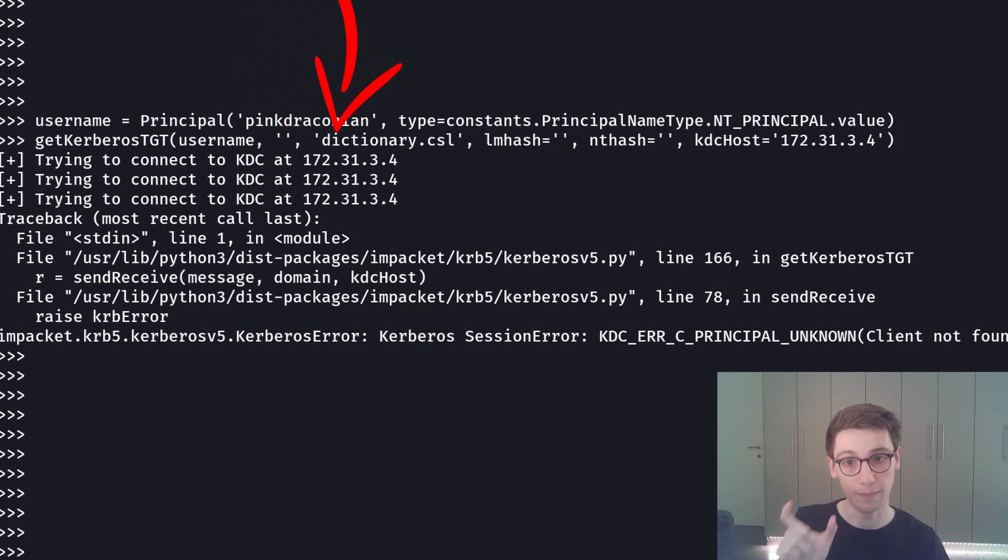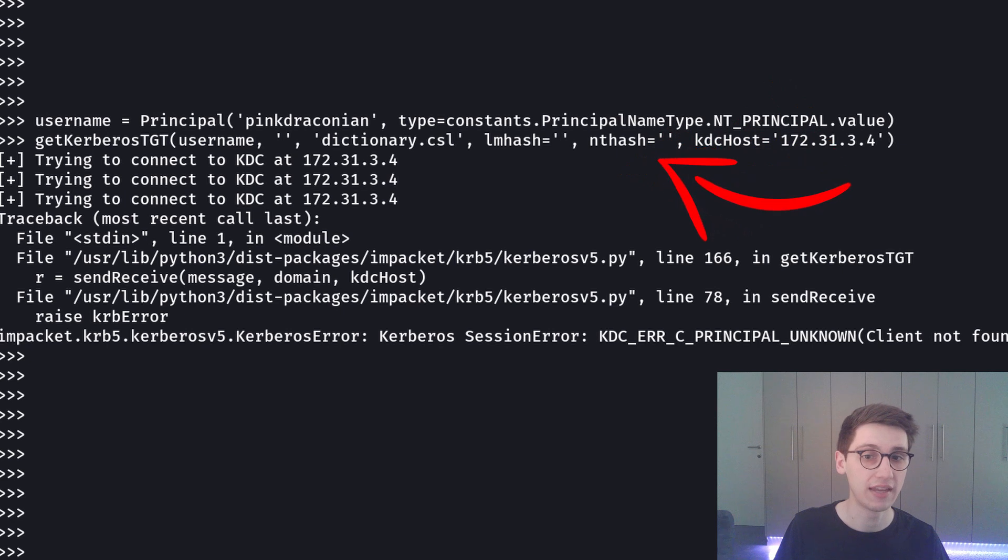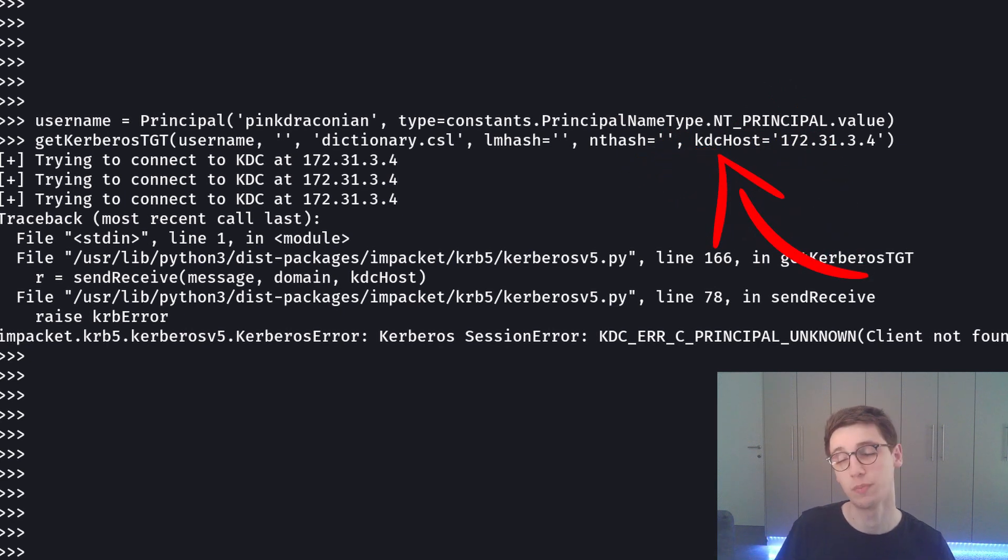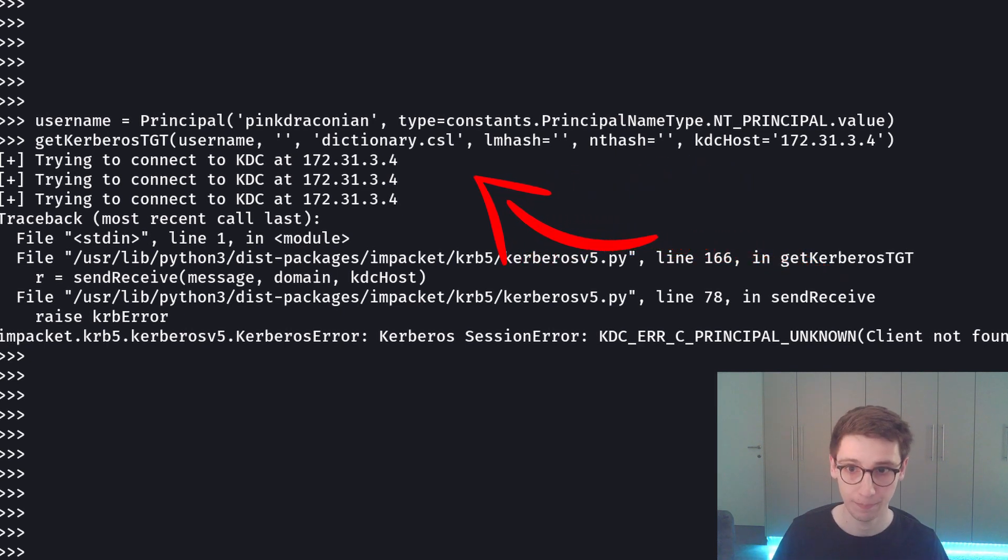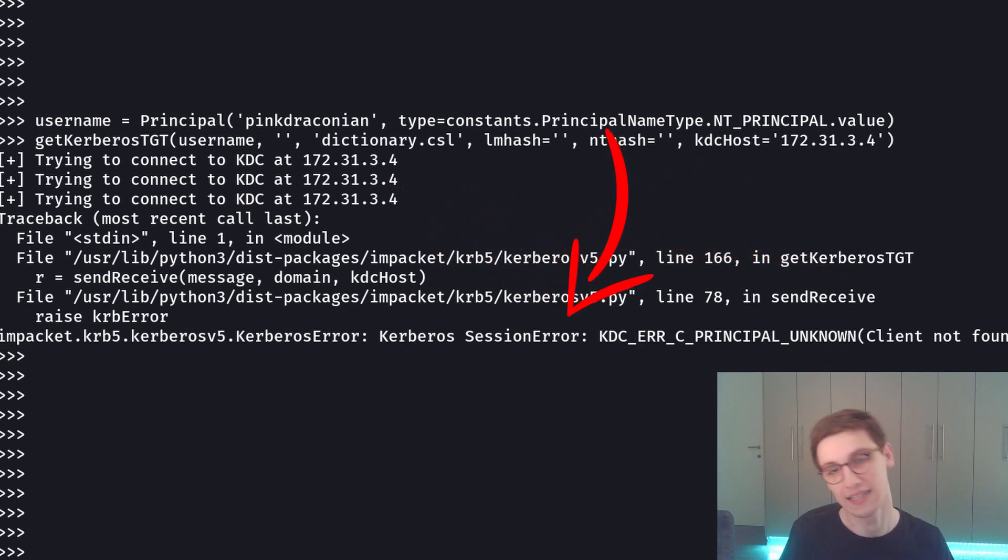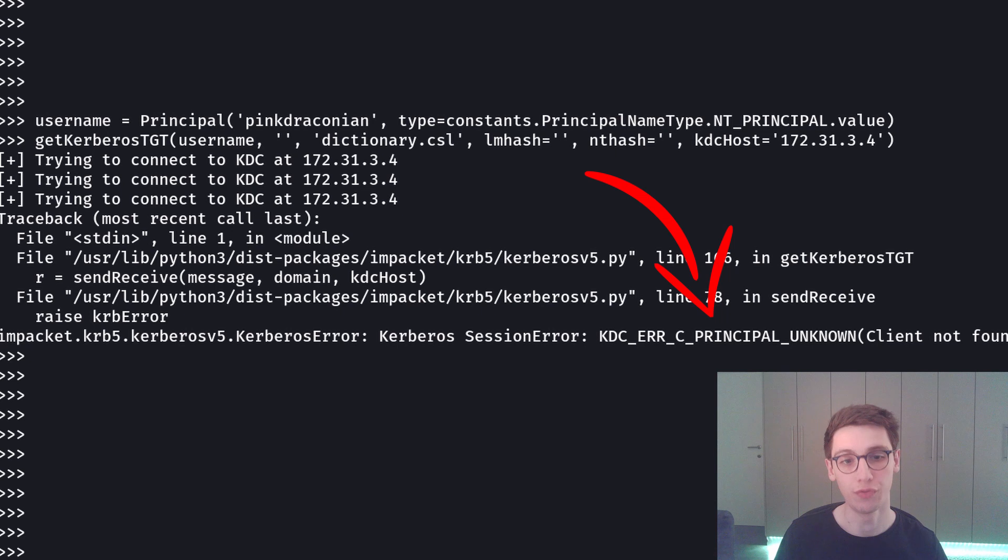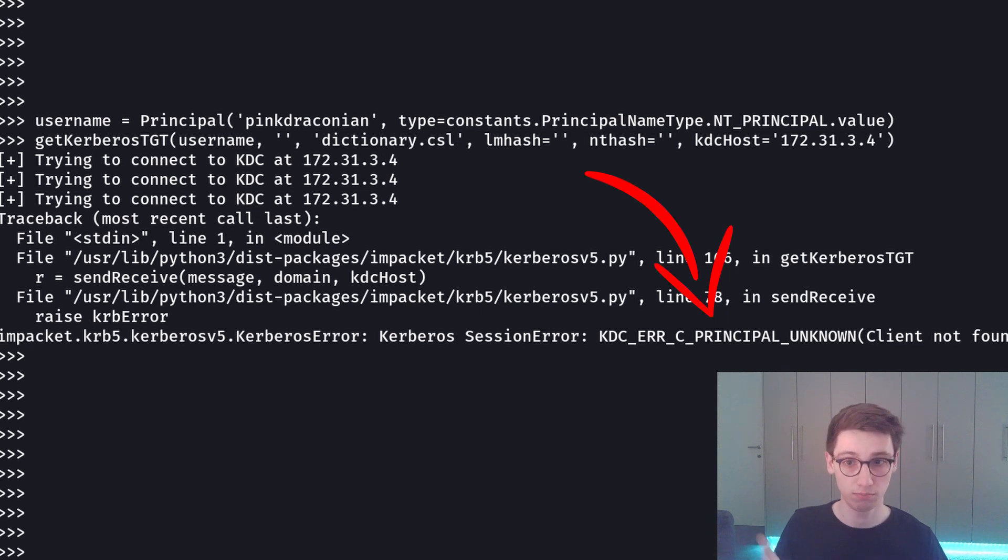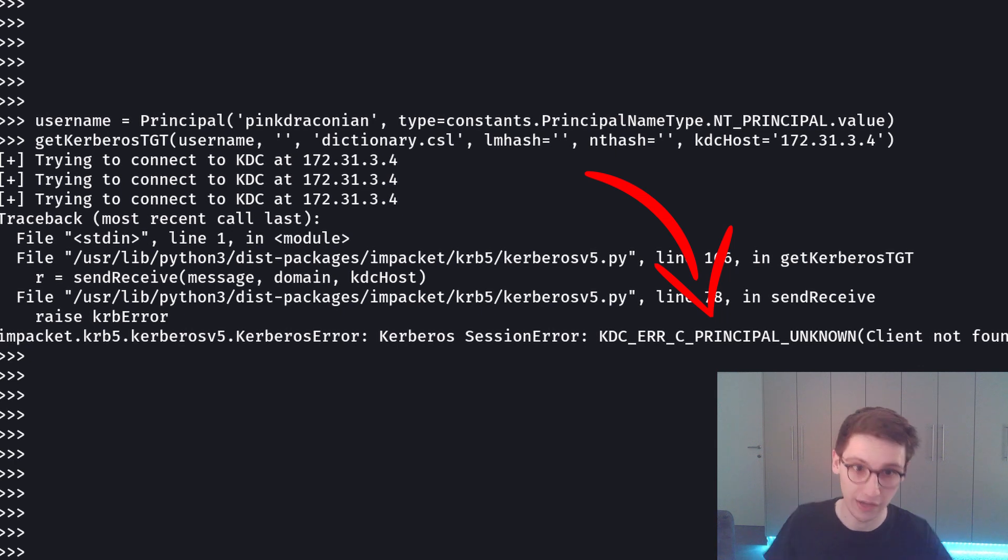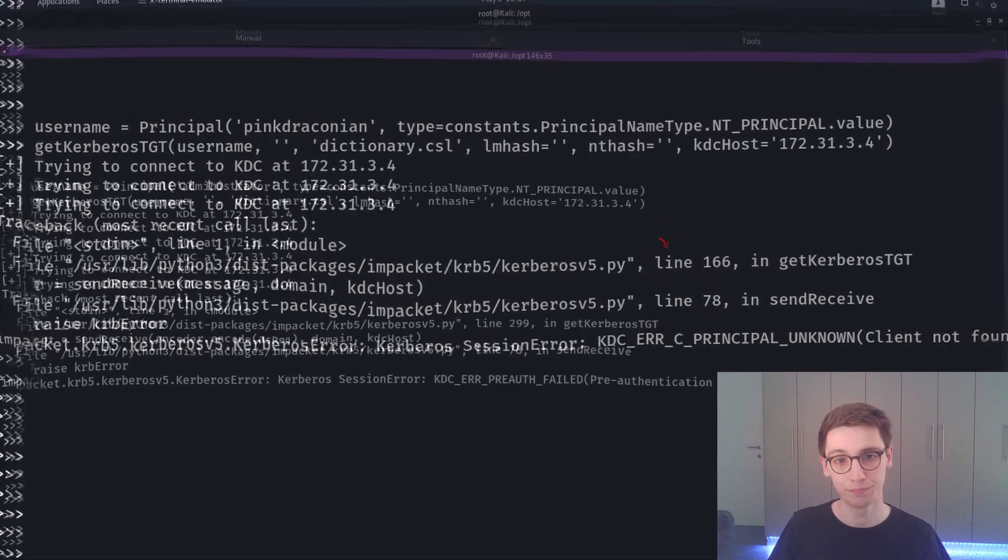The domain name, lmhash and nthash are empty and then the Kerberos domain controller host is the IP address. The script tries to connect and we get an error. This error is a kdc error cPrincipalUnknown client not found in the Kerberos database. So what we expected because pingdraconian is most likely not a user and now we've validated that indeed pingdraconian is not a user in this domain.